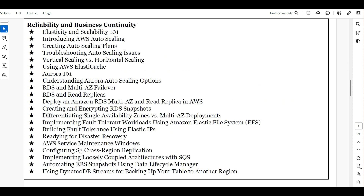Next is reliability and business continuity, which is the advanced level of AWS administration. We'll talk about how reliable your application is — enforcing data management, choosing the right AWS service model. We'll discuss elasticity and scalability, autoscaling, S3 cross-region replication, high availability, and reliability.